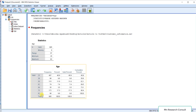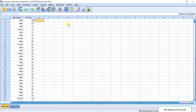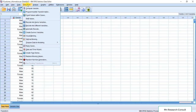Now click on Transform. Under Transform, select Recode into Different Variables. There are two forms of recoding: if you choose Recode into Same Variables, the existing data will be replaced by the new data.